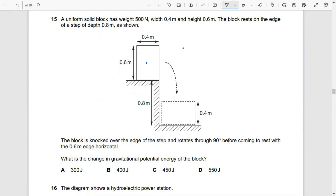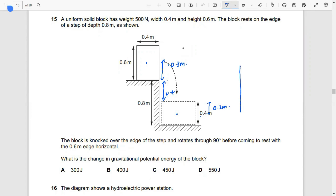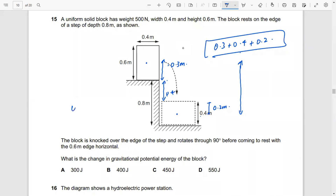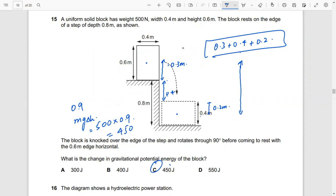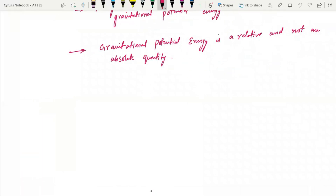This is the center of gravity. This height is 0.3 meters. Now the center of gravity is here, in the center. This height is also 0.2. This height is 0.3. This height is 0.4. So the total center of gravity height fall is 0.3 plus 0.4 plus 0.2, which is 0.9. Now we have mg delta h, and mg is 500, and h is 0.9, so the answer is 450.